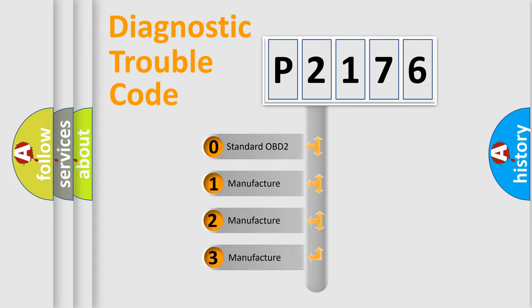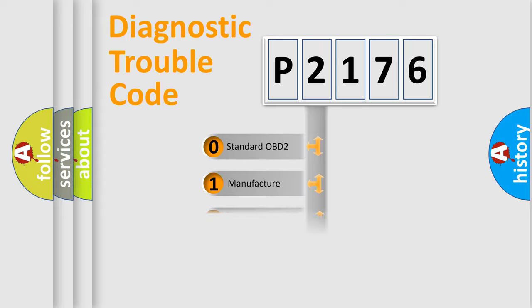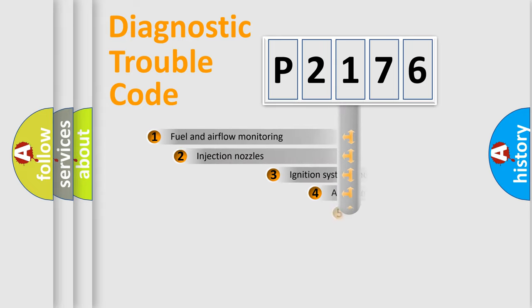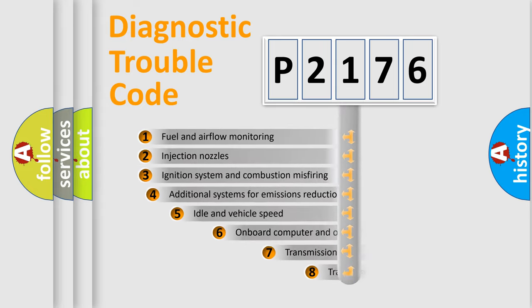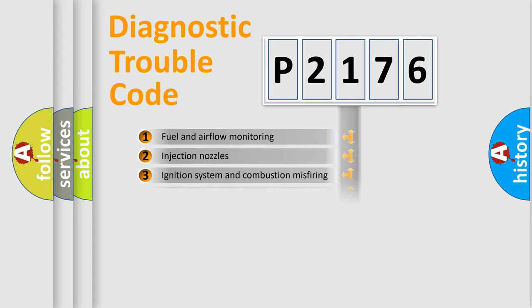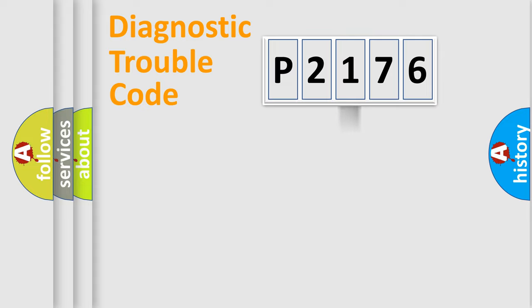If the second character is expressed as zero, it is a standardized error. In the case of numbers 1, 2, or 3, it is a manufacturer-specific expression of the car-specific error. The third character specifies a subset of errors. The distribution shown is valid only for the standardized DTC code.